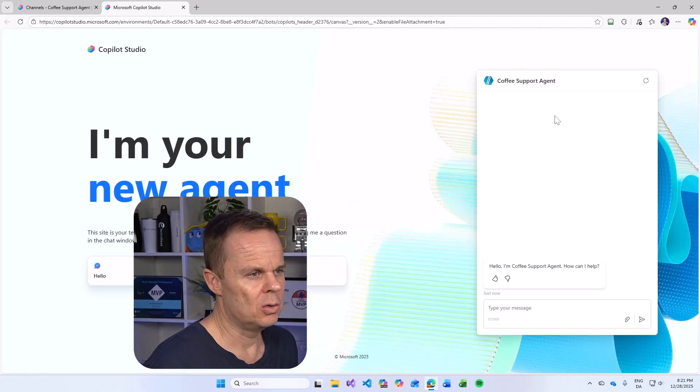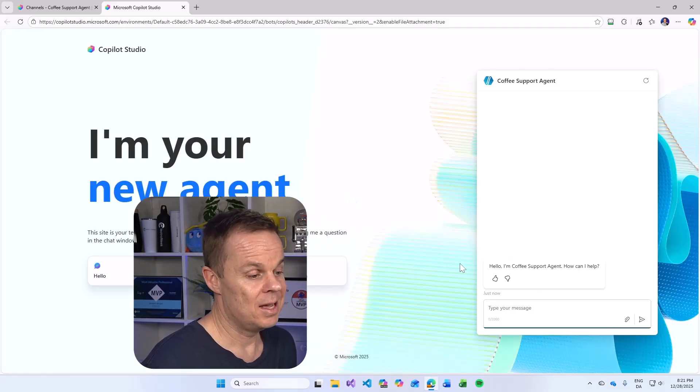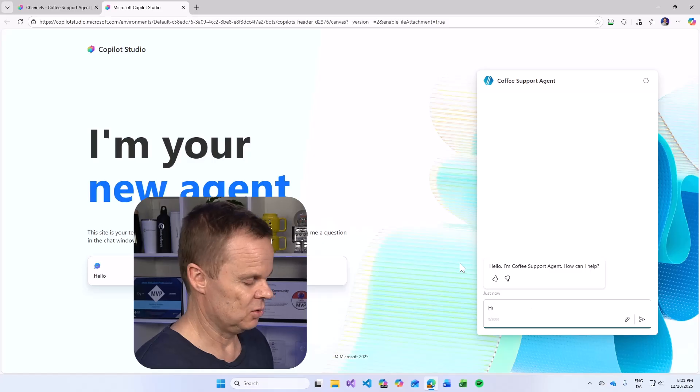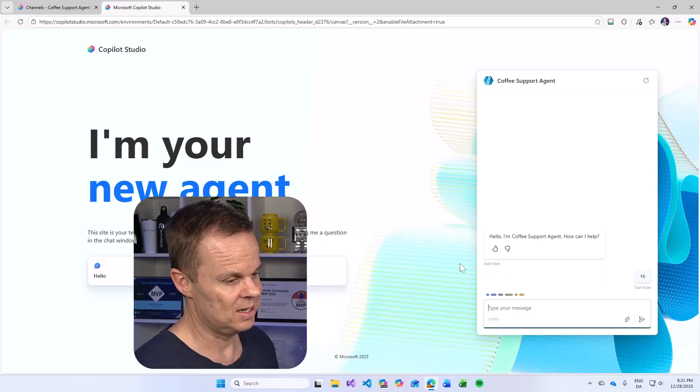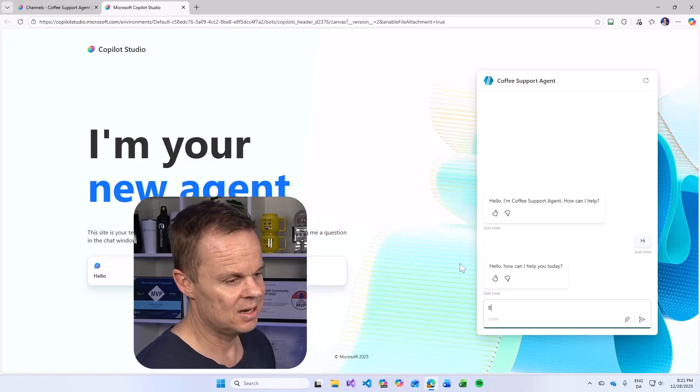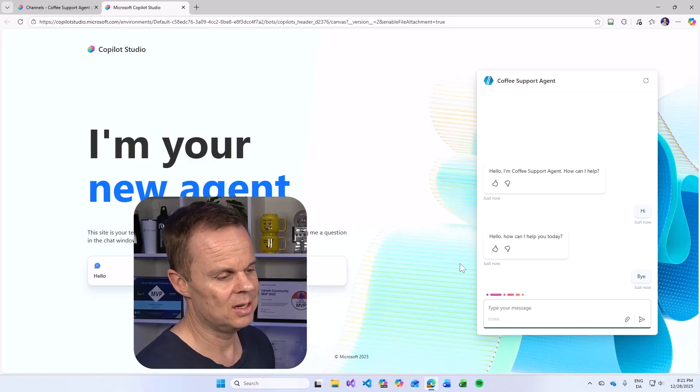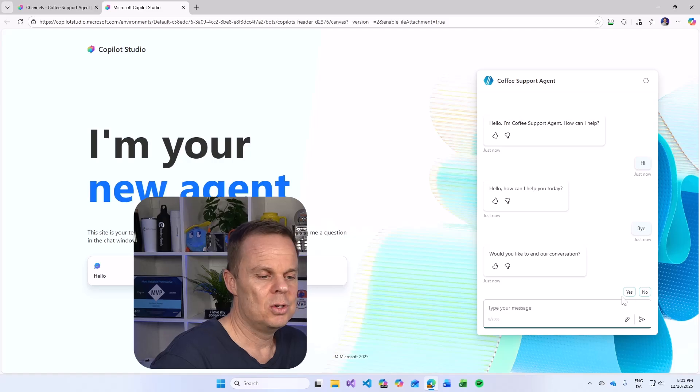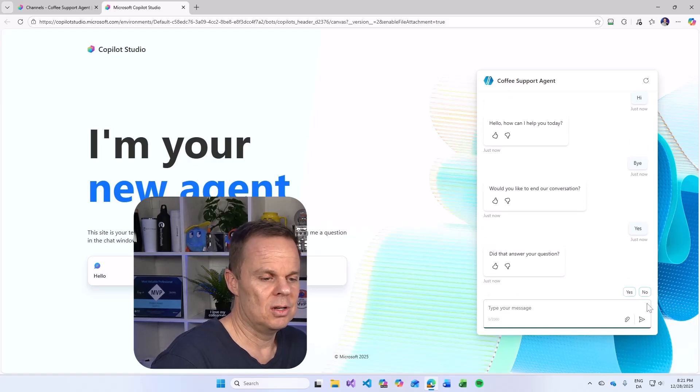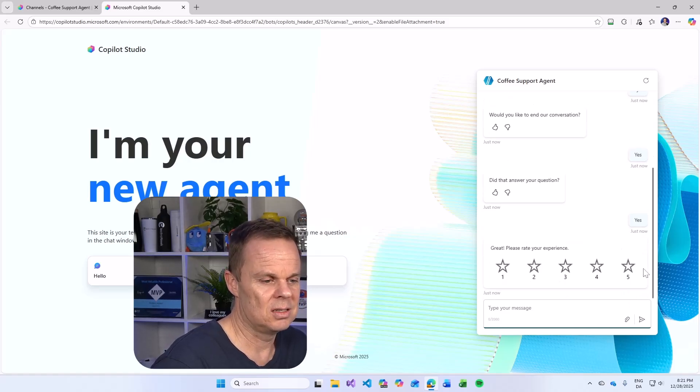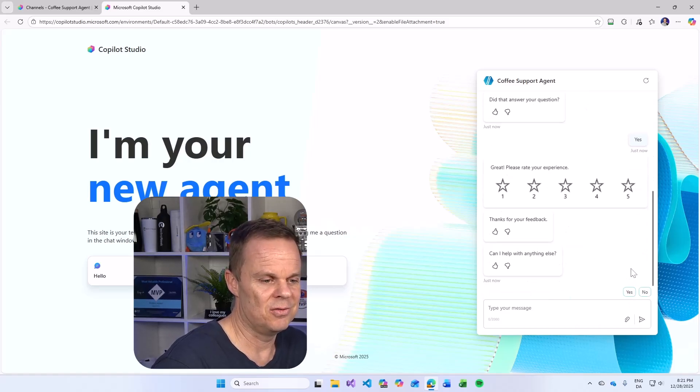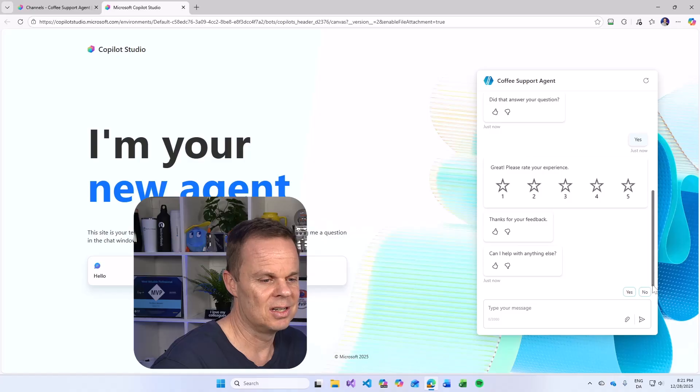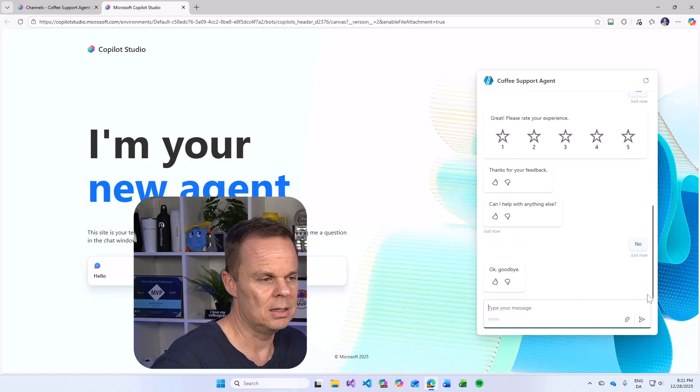Here you will see the coffee support agent. Right now it doesn't have any instructions. So when I say hi here, it will just say, how can I help you? I'll say bye. Would you like to end our conversation? Yes, and let's give it five stars. That's it.